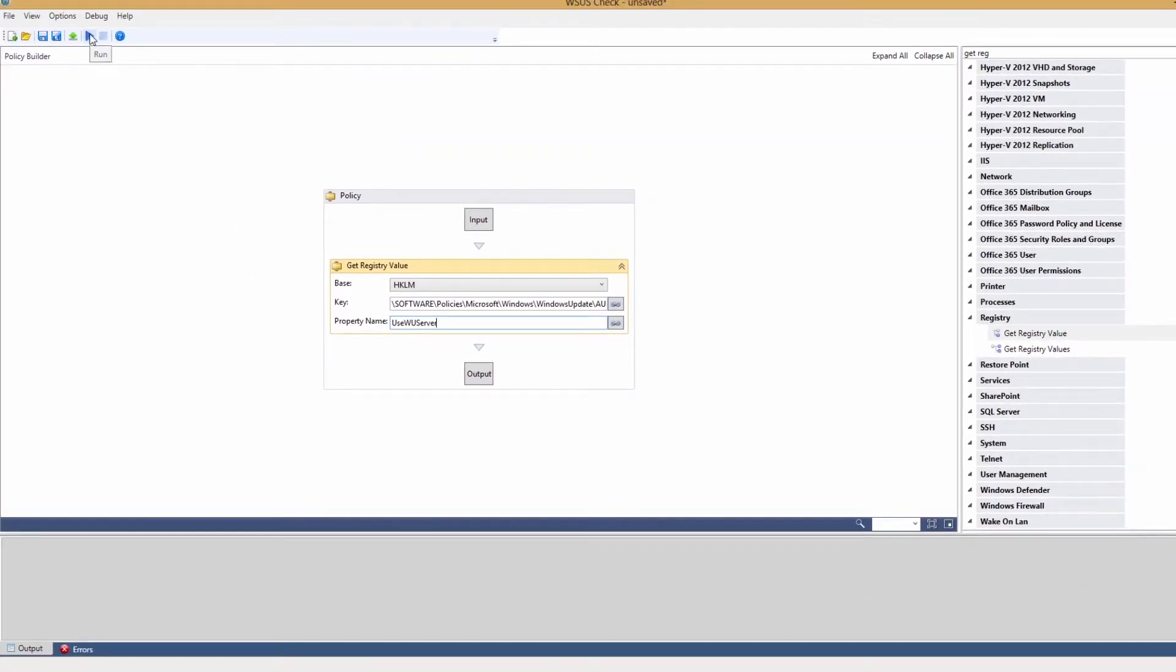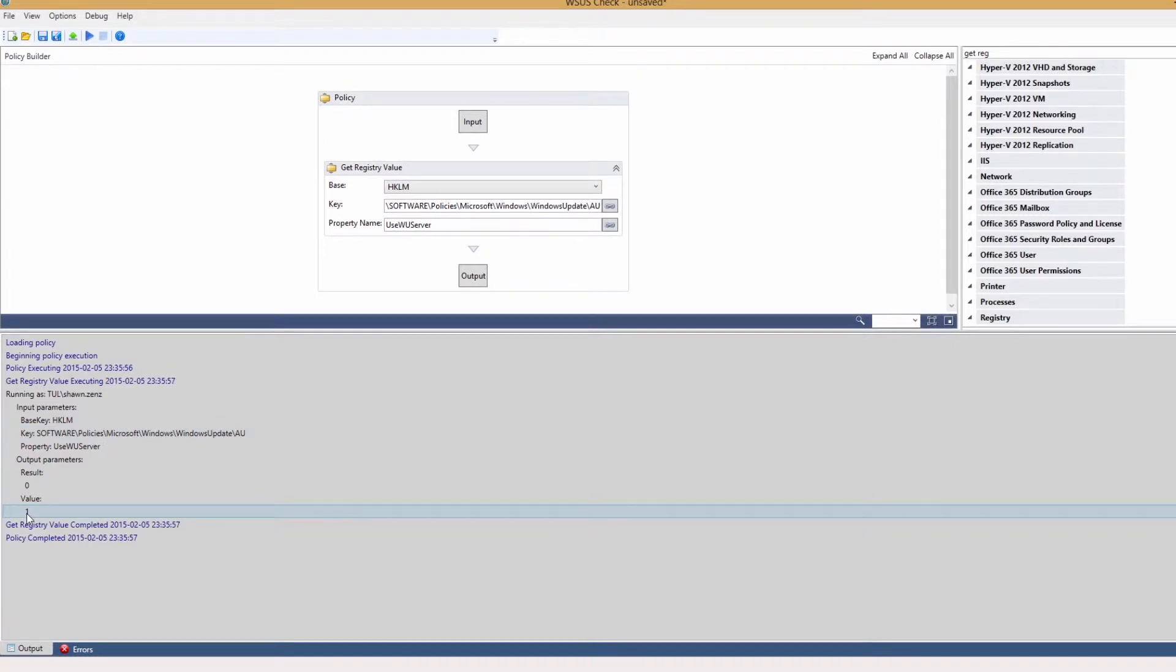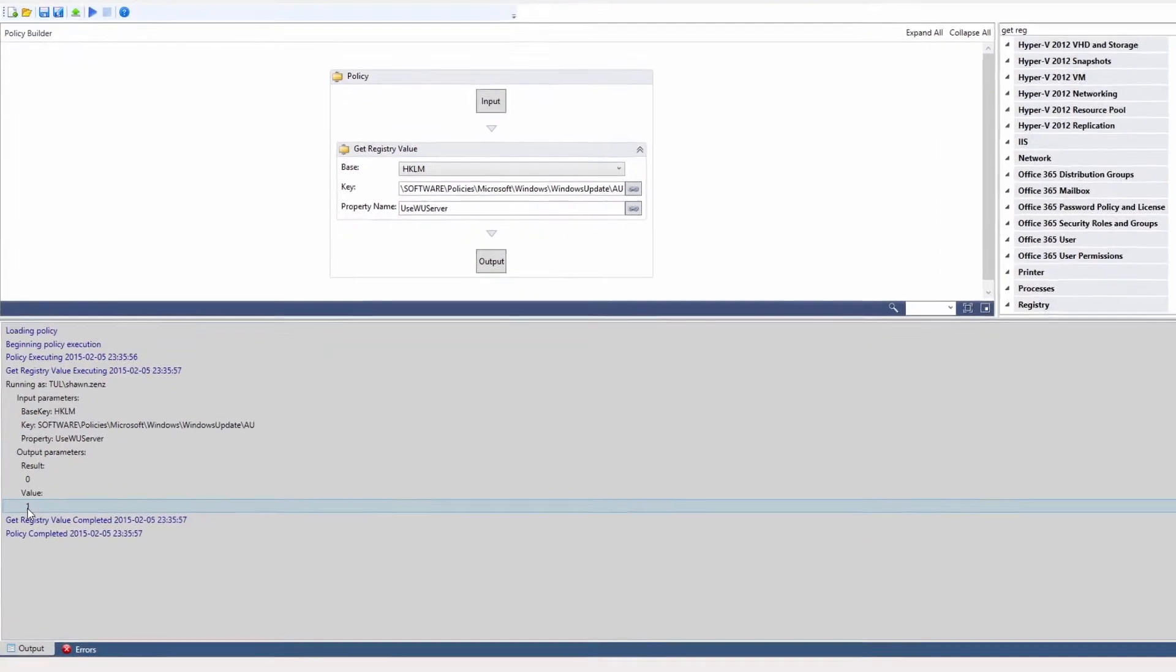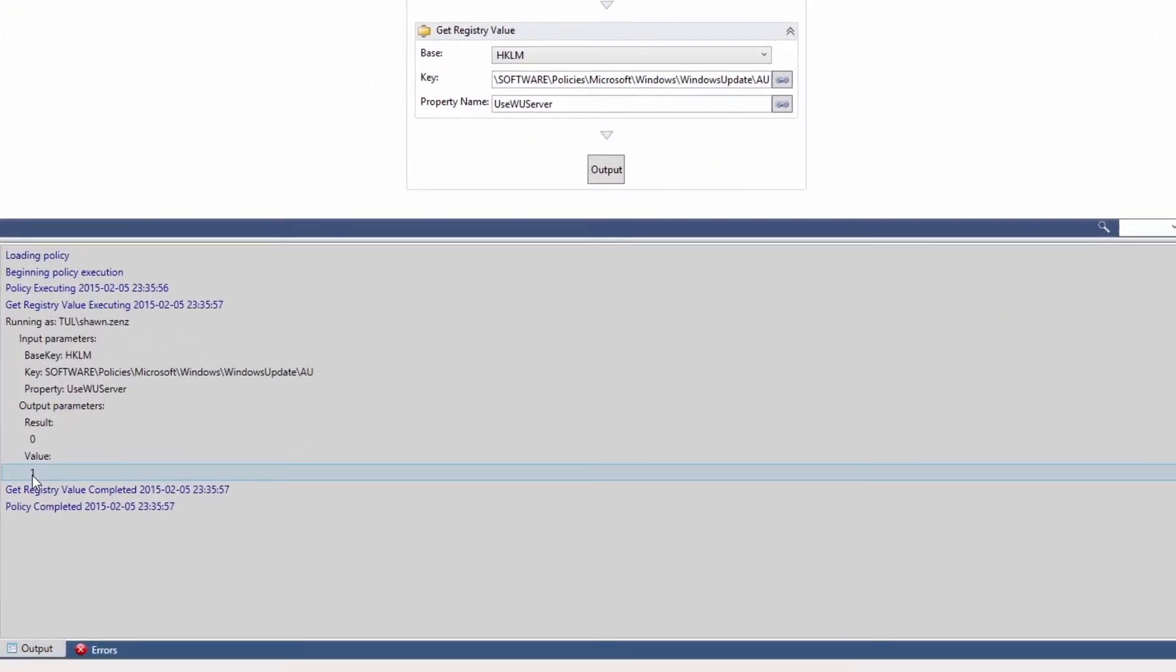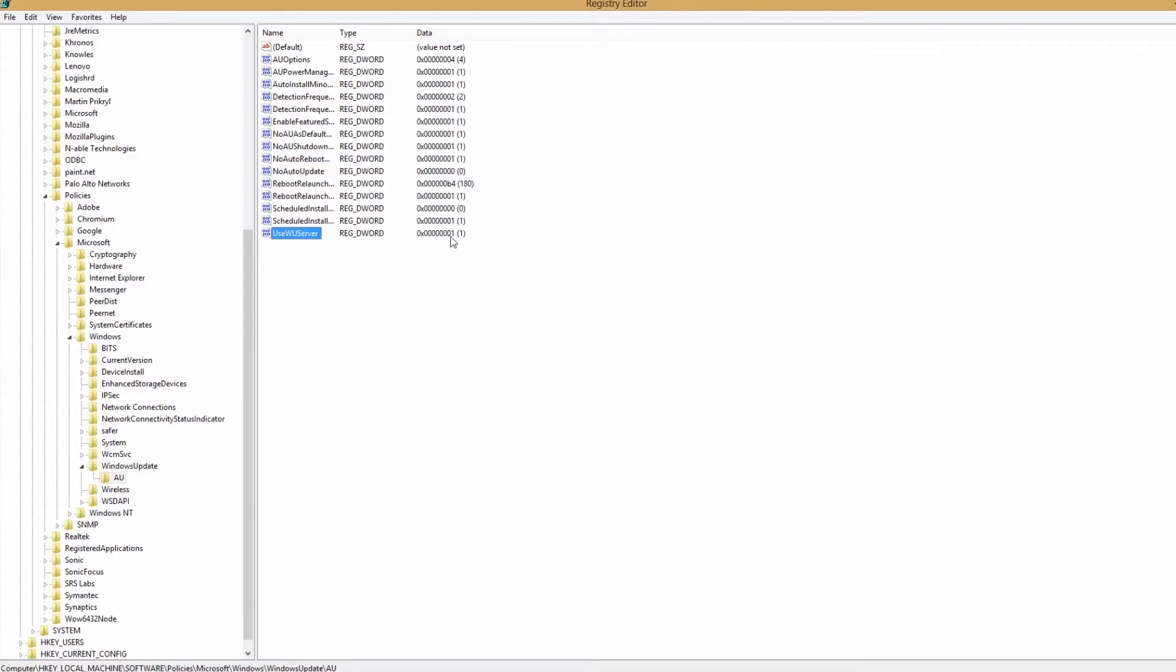Make sure to test your service first by running locally in Designer and reviewing the results. Here you can see the value is 1, matching the registry. A value of 1 means WSUS is in use.